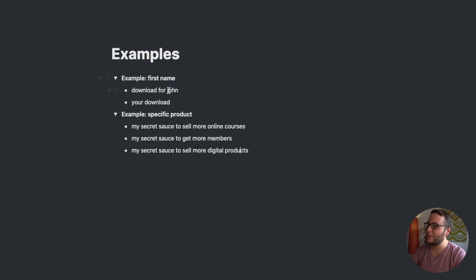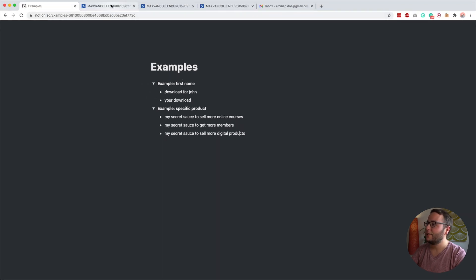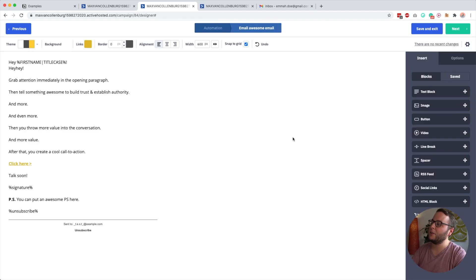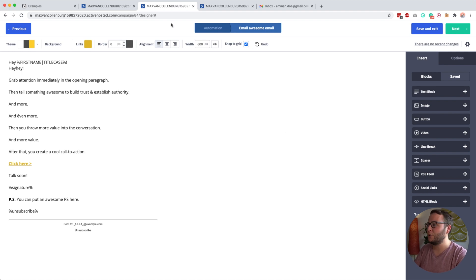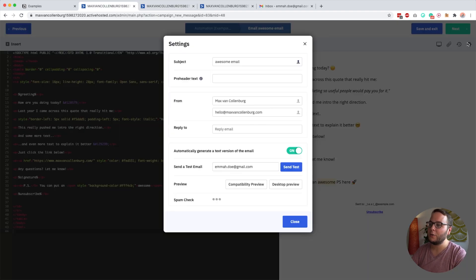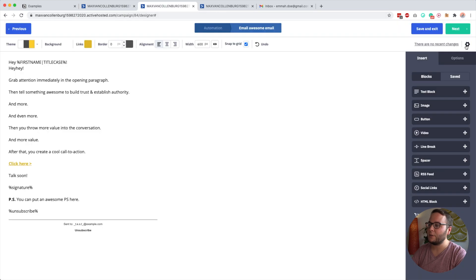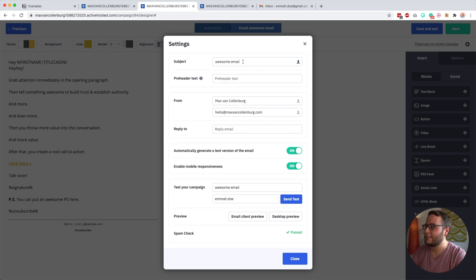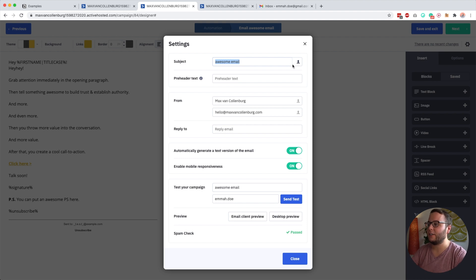Inside ActiveCampaign, you have two different builders: the HTML builder and the what-you-see-is-what-you-get builder. In both builders, you can do this. You go over to 'Manage Settings' — that's where you can set the subject line. The problem is that it doesn't necessarily allow you to do conditional content there; there's no button for it.